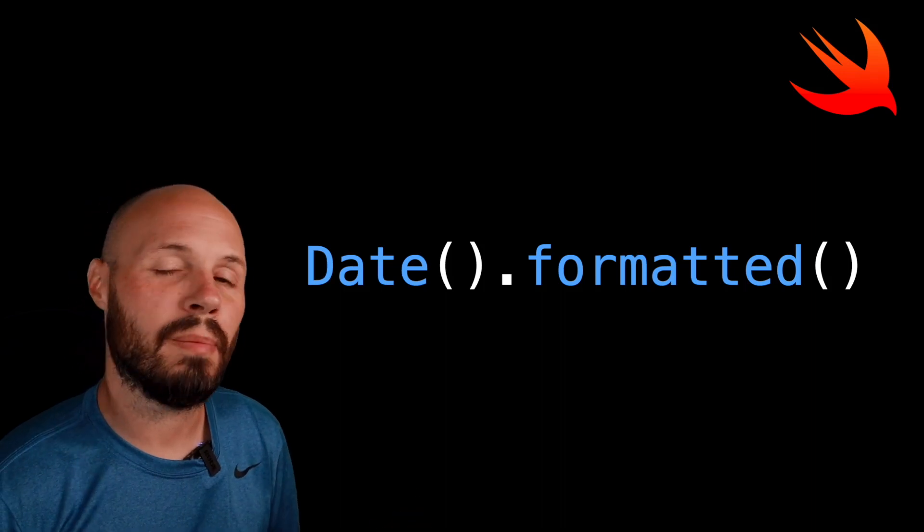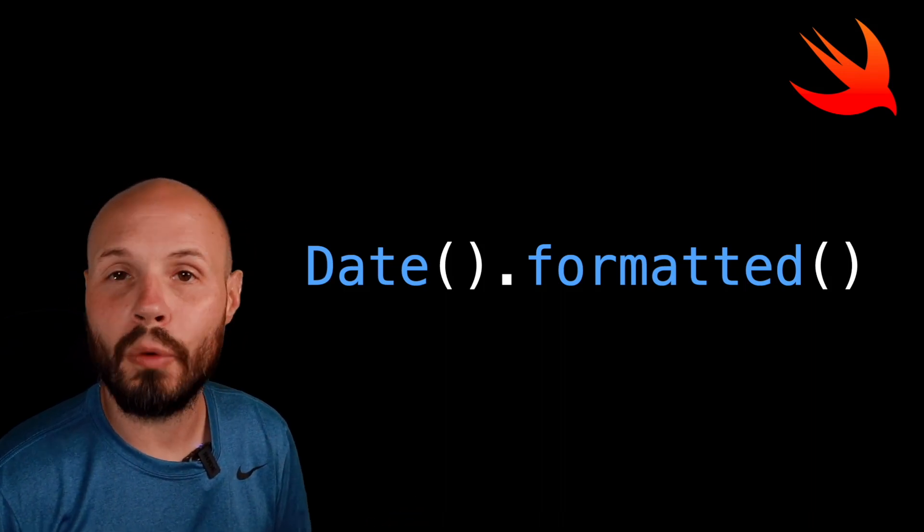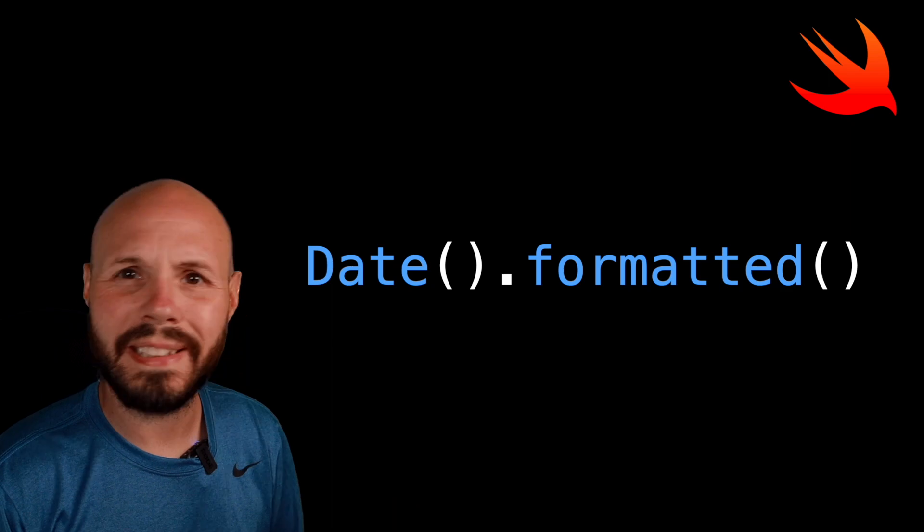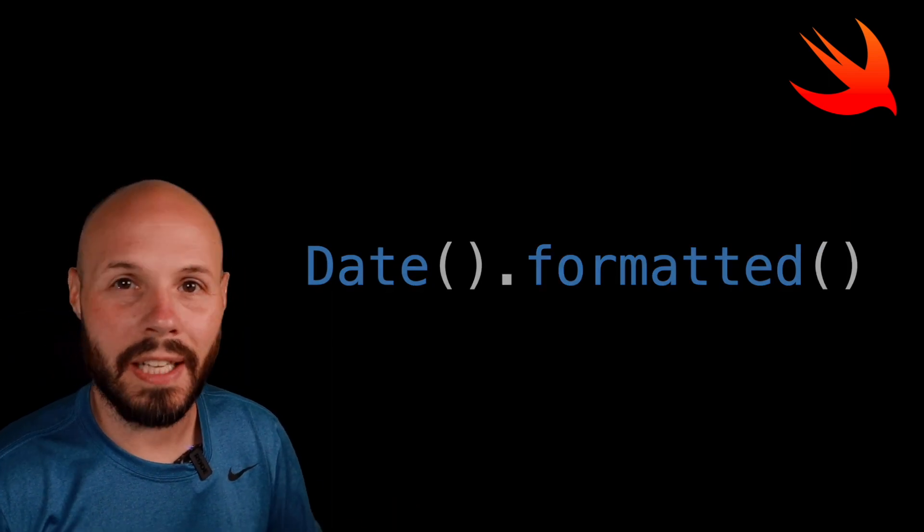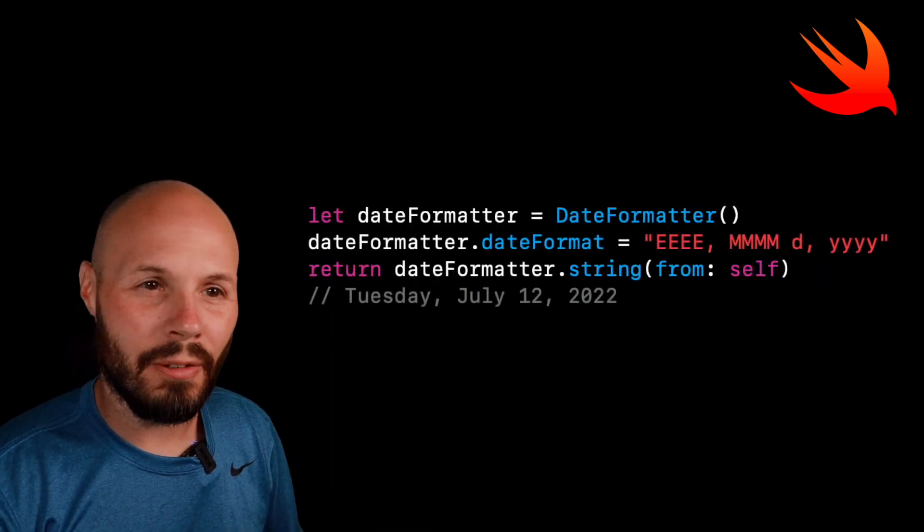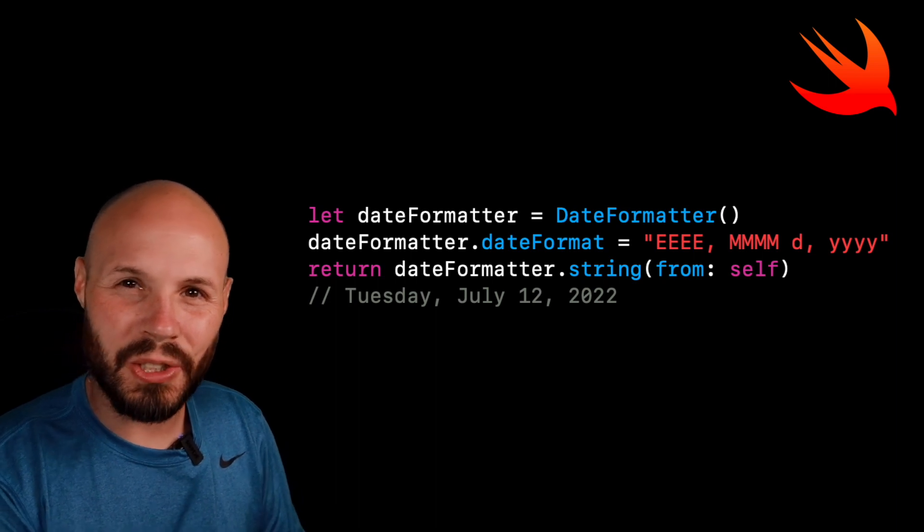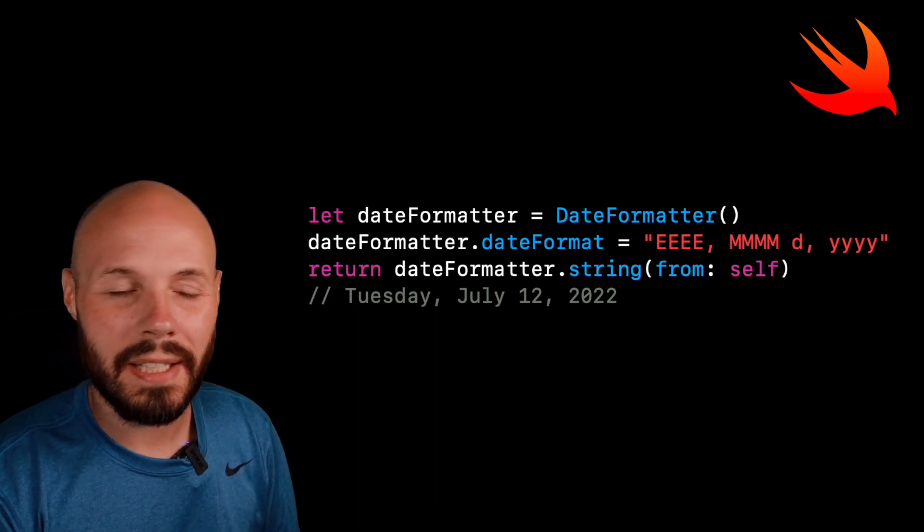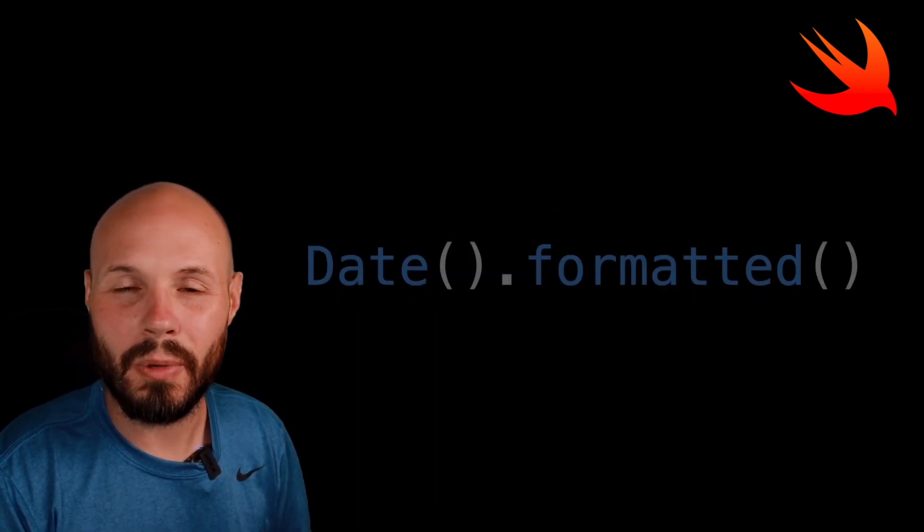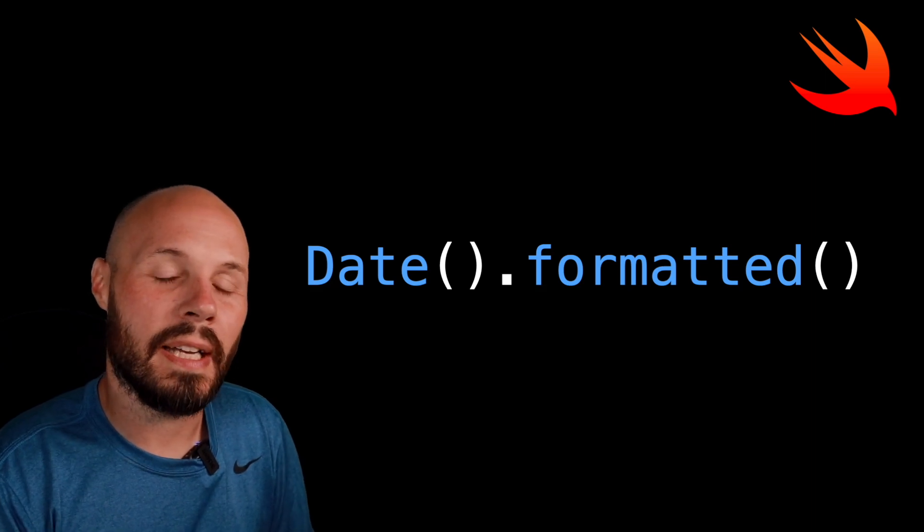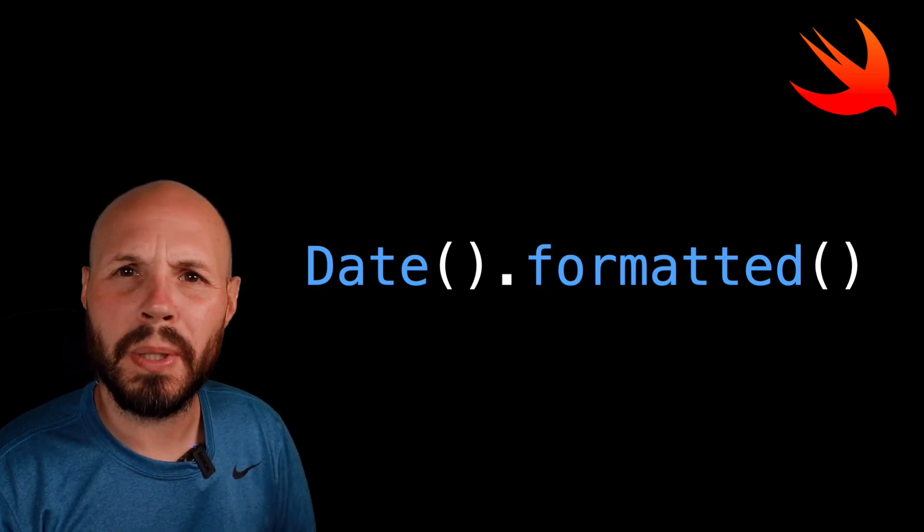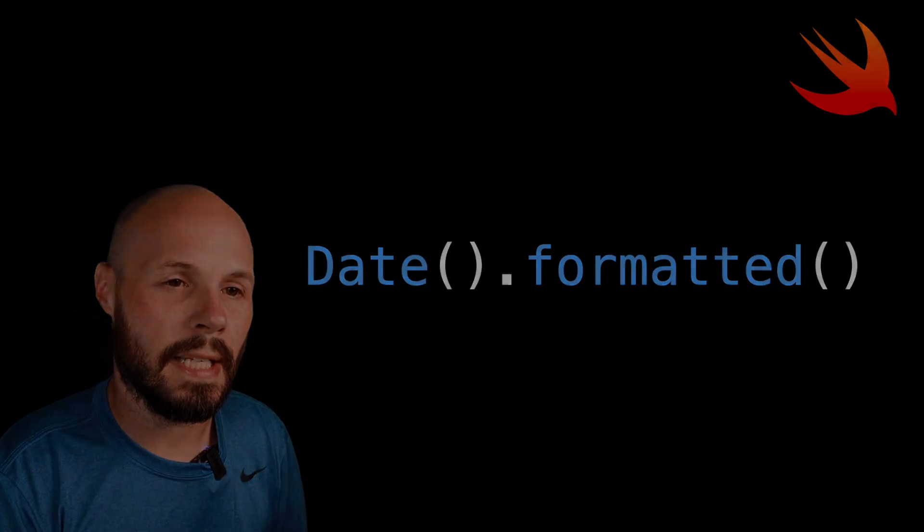iOS 15 and Swift 5.5 introduced a new formatter API to help us cleanly format dates. As you can see at the top, it was very error prone. You had to get the exact string with lowercase or uppercase. It was kind of a pain to deal with. Well, as you can see on the bottom, this new API is a lot more cleaner. It is more like building blocks to help you build your date.